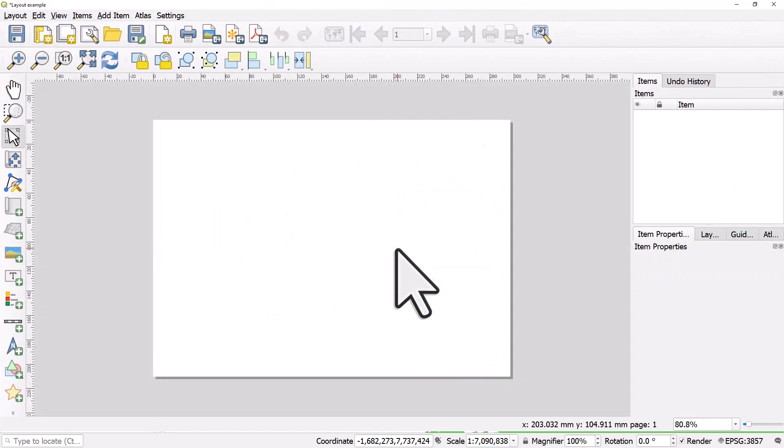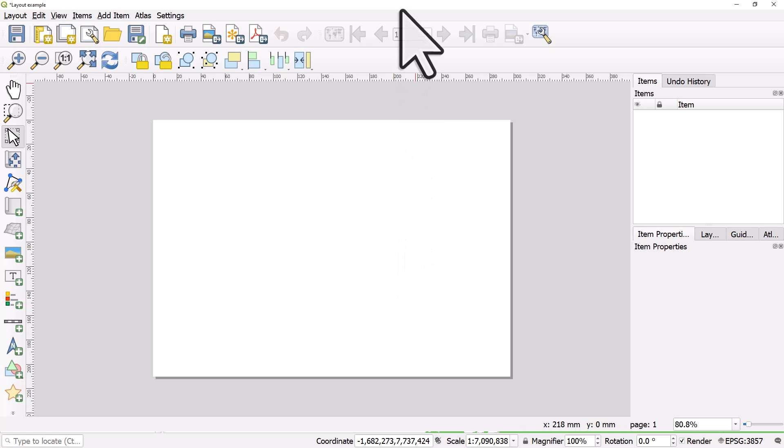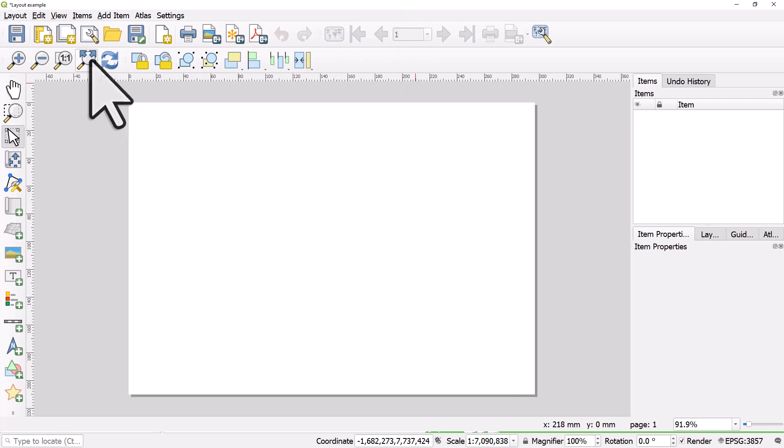When it opens up, it's always useful to make sure the window's maximised. You hit this button it will maximise the page.